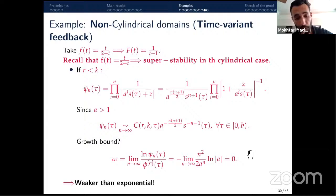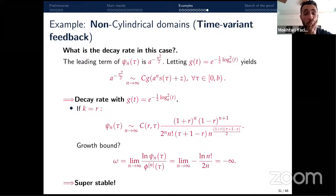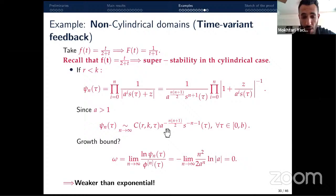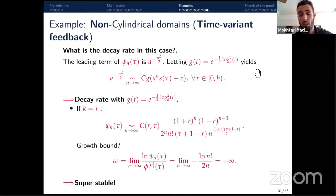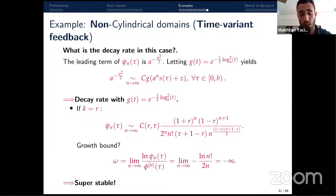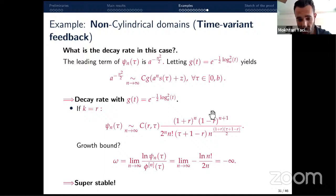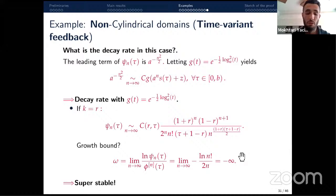The growth bound gives ω = 0 again, so the decay is weaker than exponential. The leading term in cₙ is a^(−n²/2), and we find a function g such that the equivalence holds: g(t) = exp(−(log t)²/2 log a). So in the non-parallel case the energy decays like exp(−(log t)²), i.e., sub-exponential. For the parallel case with r = k, the computation gives ω = −∞, so the solution is super-stable.